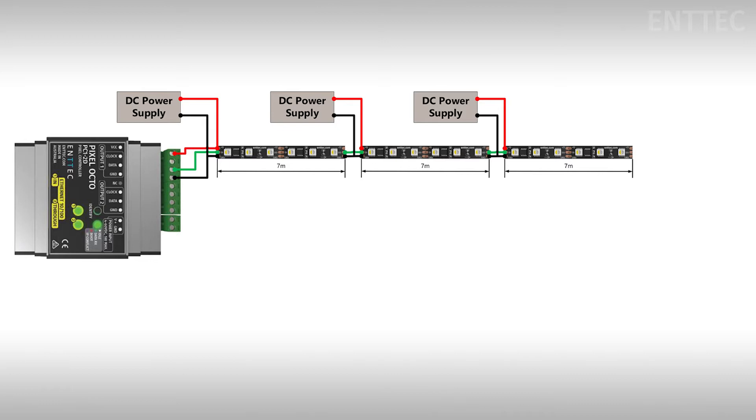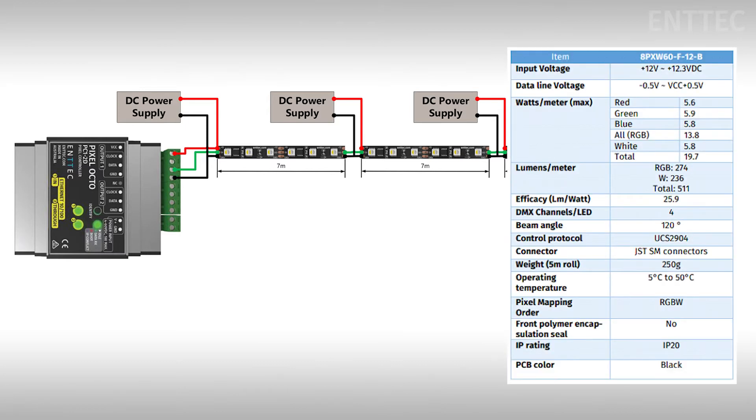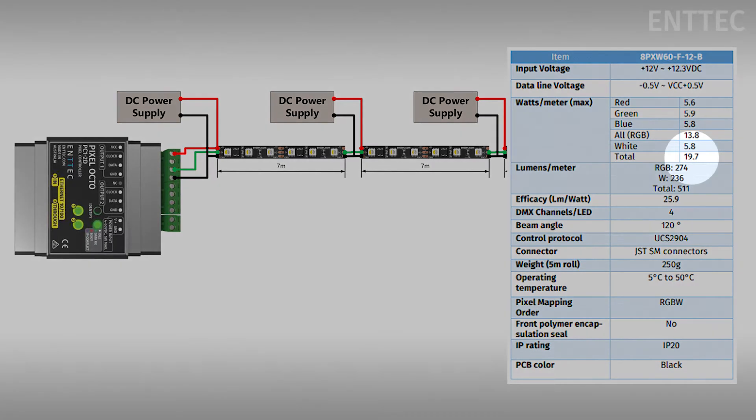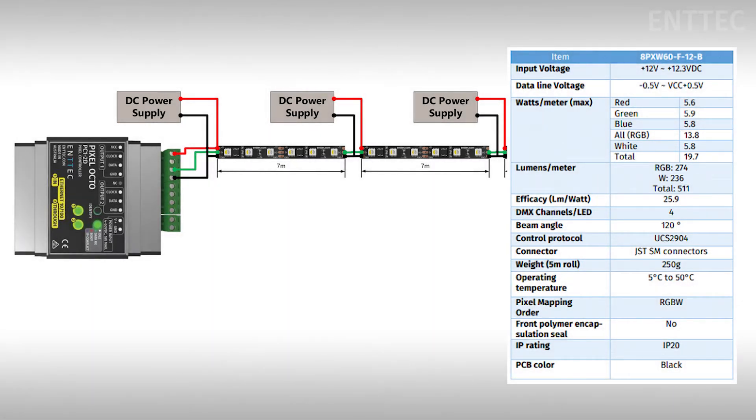Let's take a look at the data sheet for this particular pixel strip. We can see that the total power consumption per meter when the tape is turned on and set to its maximum output is just under 20 watts per meter. It's generally a good idea to run through these calculations with the max output of the tape in mind even though it may never be run at this intensity. This will ensure that you don't overload your power supplies if you decide to run an all-white test pattern.